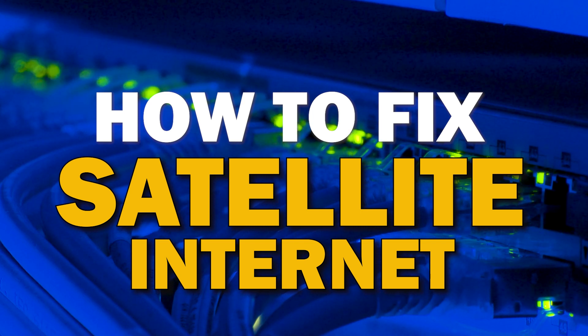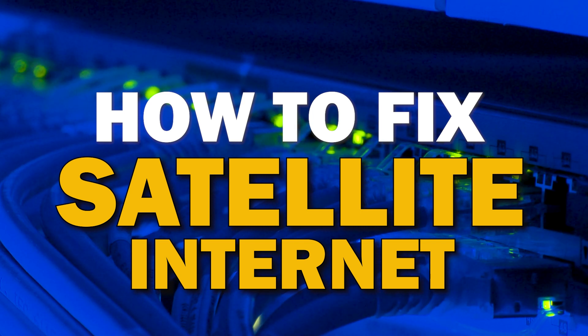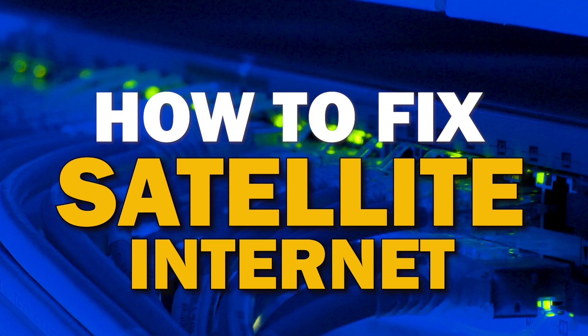Well, in today's tech video, I'm going to show you how to fix your satellite internet if it isn't working correctly.